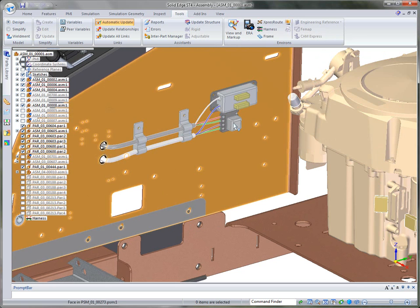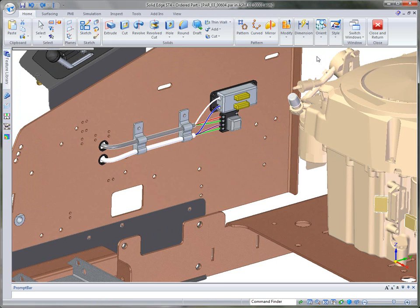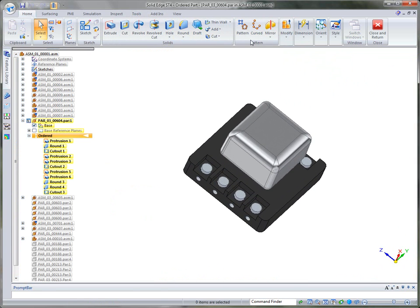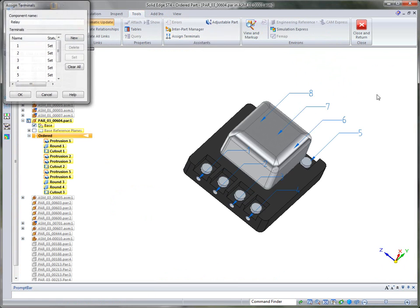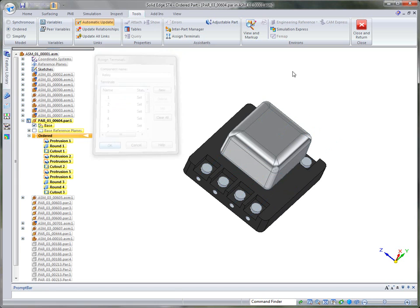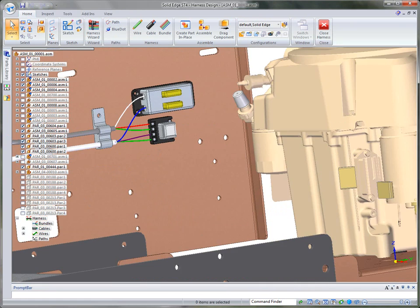To set that up, I'm going to go back to part select mode and select a particular component to show you that when you go into a component in Solid Edge, you can set up a component name for the wire harness. Under Tools, we have Assign Terminals. Clicking that brings up the Assign Terminals dialog, which lets me assign a component name that an ECAD system would understand, as well as terminal names — in this case numbered 1 through 8. So if I want a wire from the relay component from Terminal 3, this is how we assign those names. Then I'll close and return to the assembly to look at the Harness Wizard.